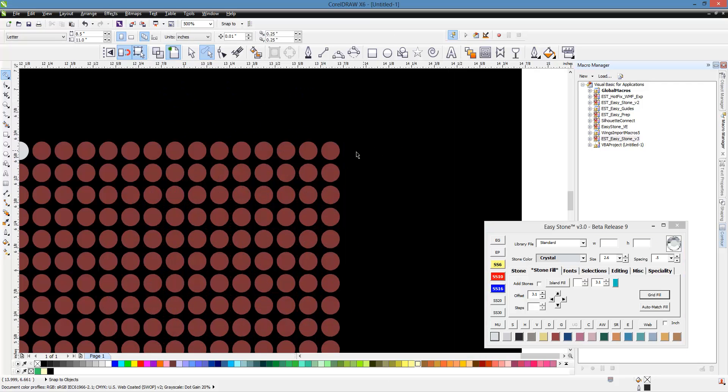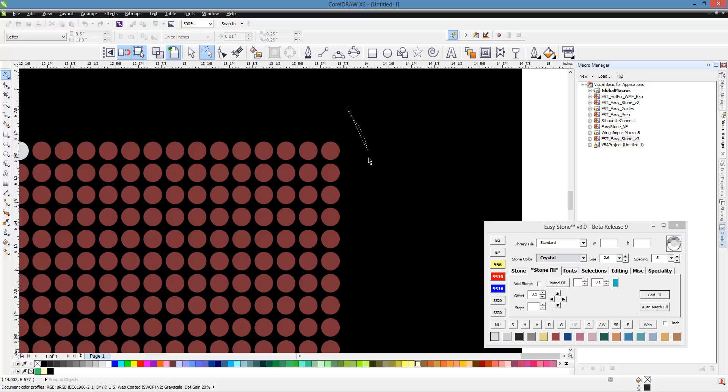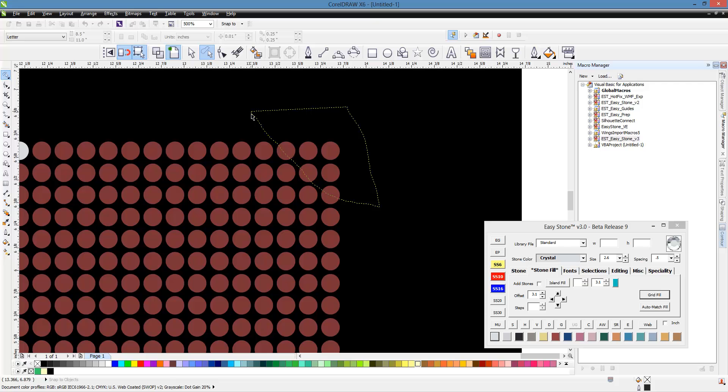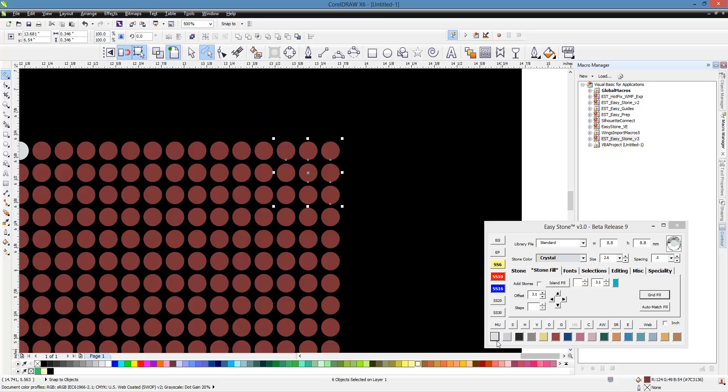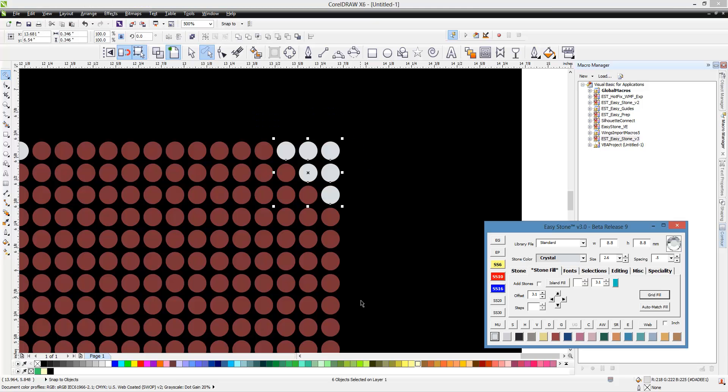Now let's show you another example. If you hold down the alt key and click, watch what happens now. You see these three stones at an angle? They are not fully encompassed, however because we held the alt key down they will be part of the selection, and then we can change the color.